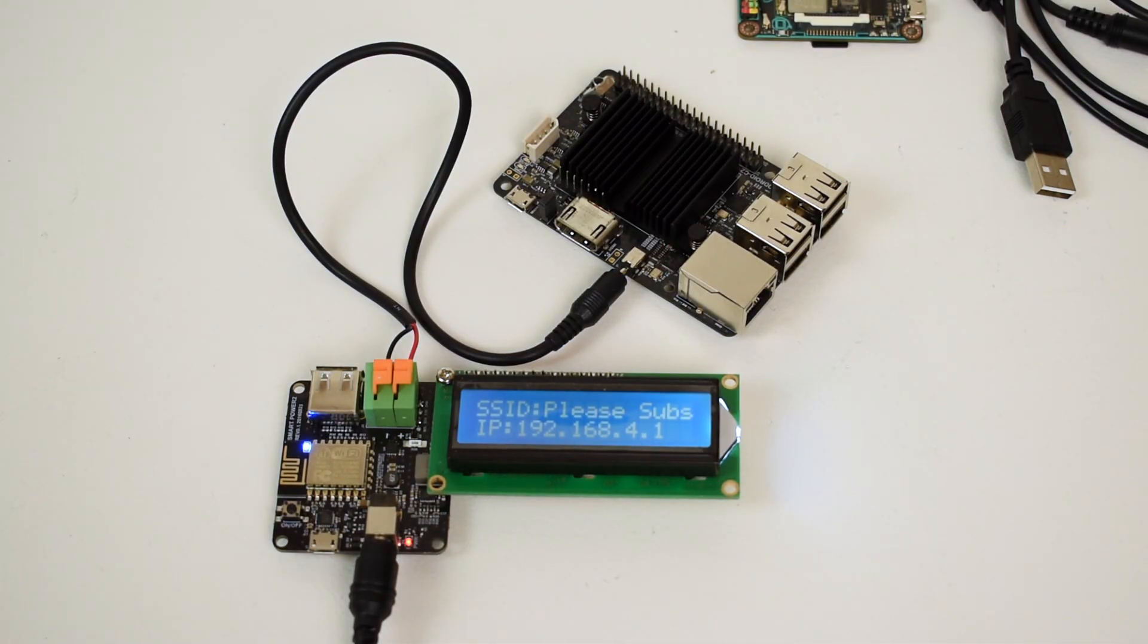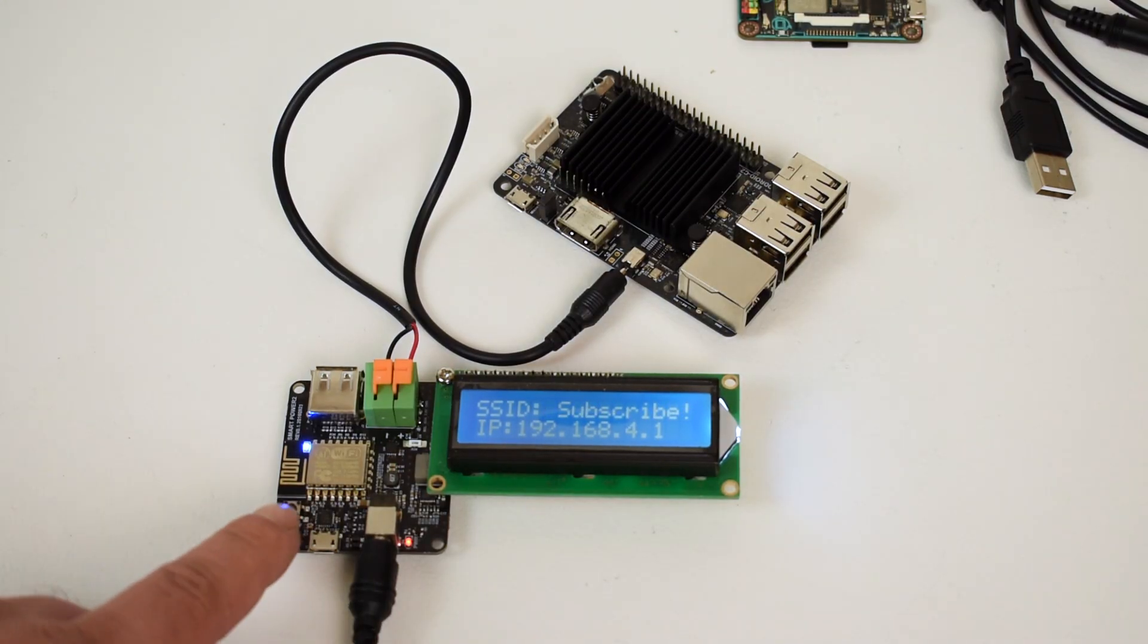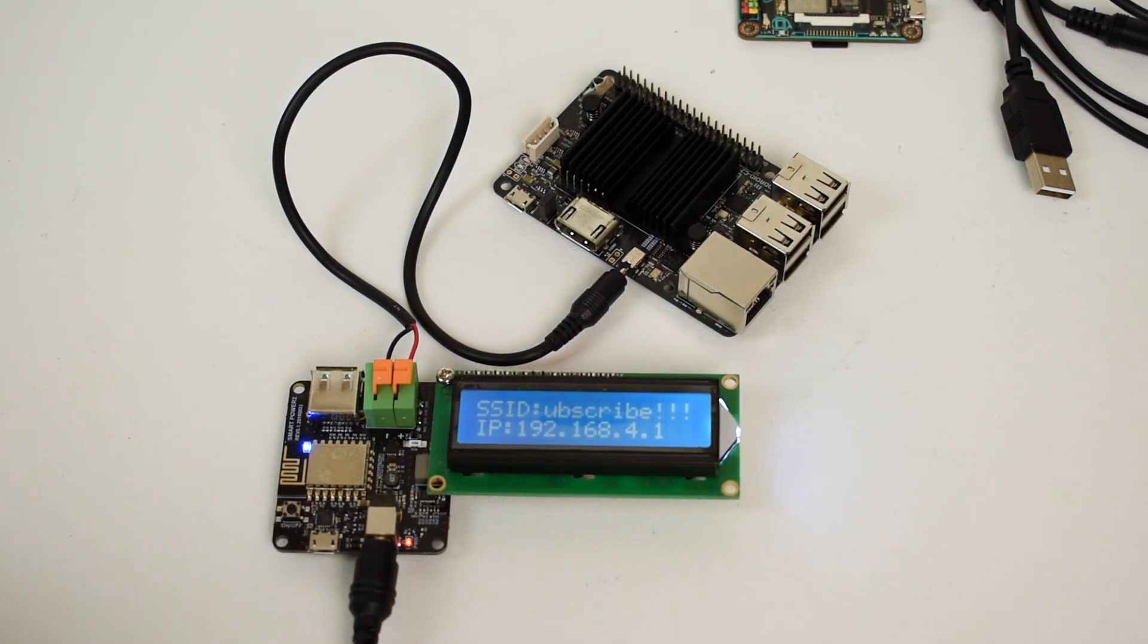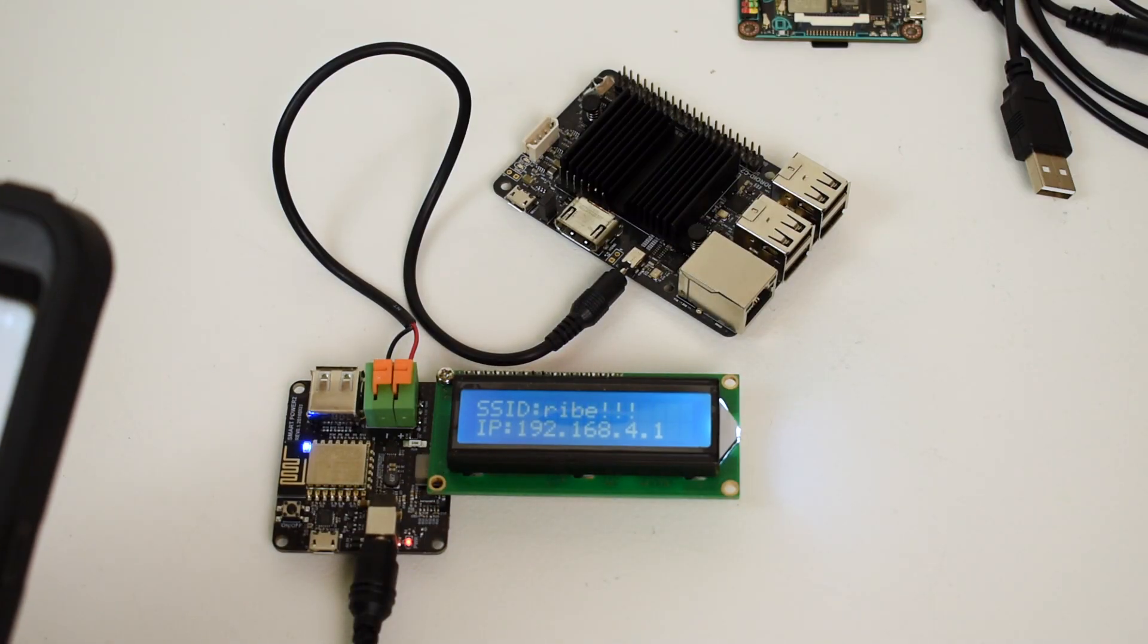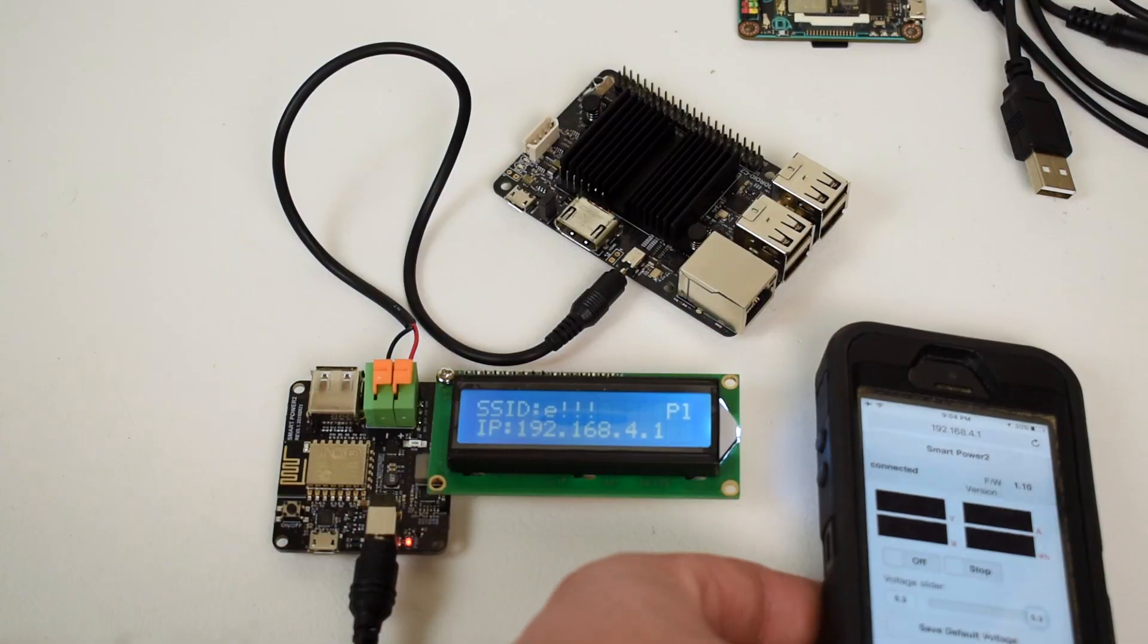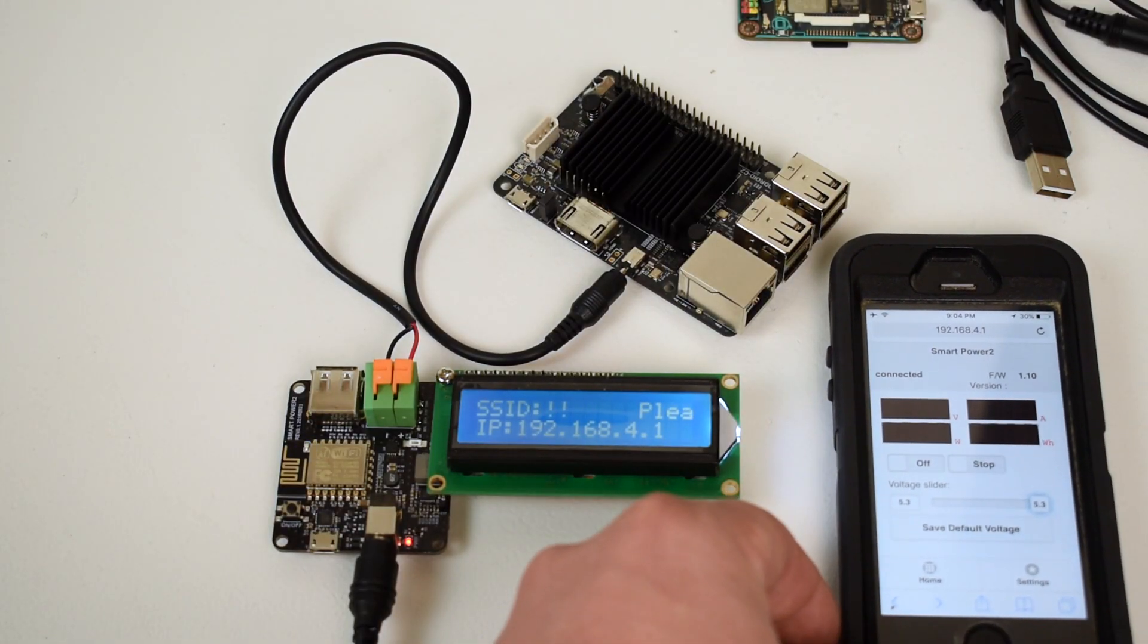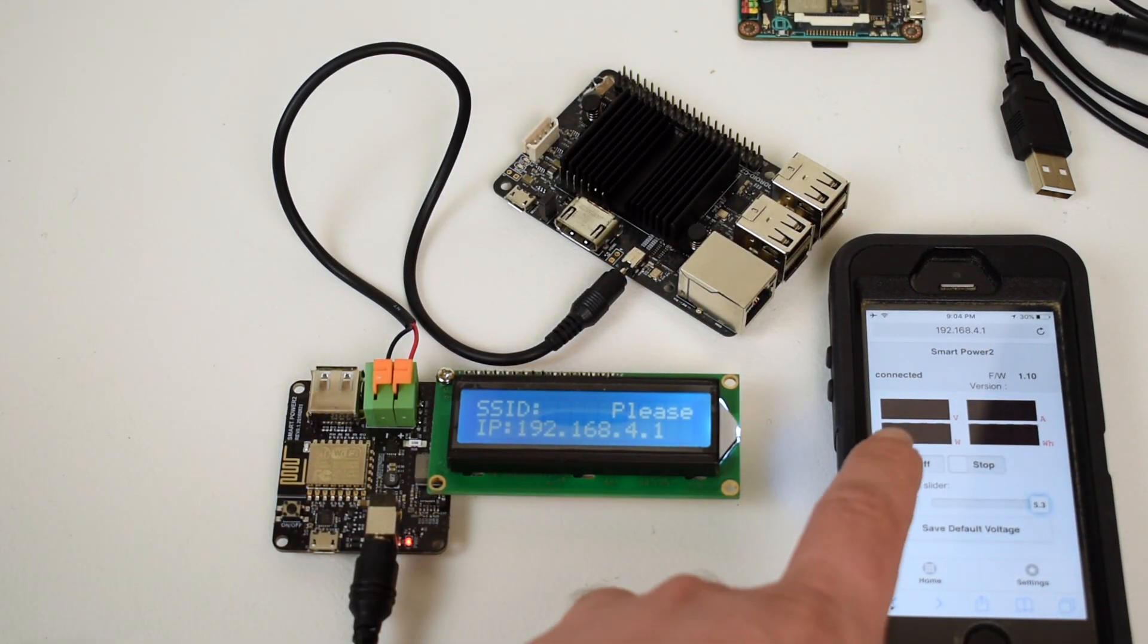Okay, so I have the Odroid C2 hooked up to the unit. Now, it's not on right now. The power is not flowing through the cable yet. There's a button on the board, but I want to control this using my iPhone over Wi-Fi. I'm going to connect real quick and turn it on.